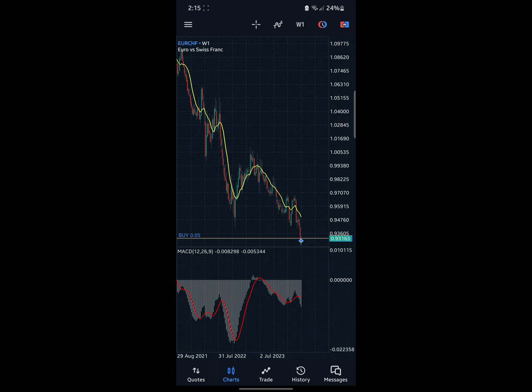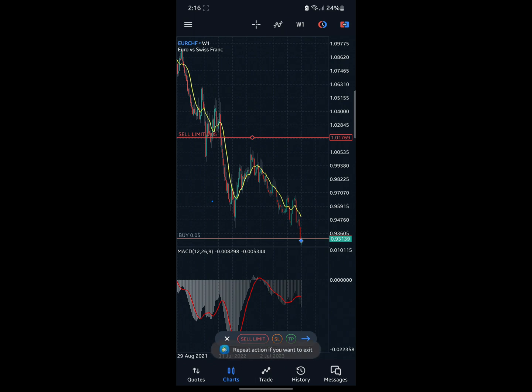This next section has to do with order types: Buy, Buy Stop, Sell Stop, Buy Stop Limit, and Sell Stop Limit, which might actually be a little bit confusing for you. Let me explain how Sell Stop and Sell Limit work.